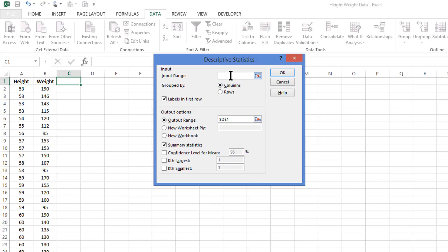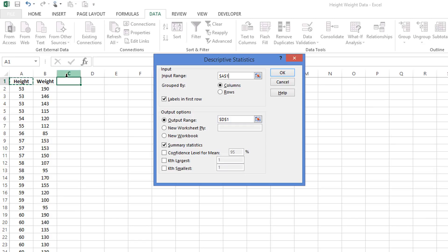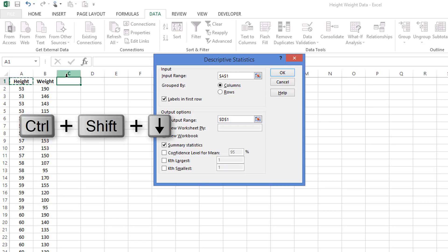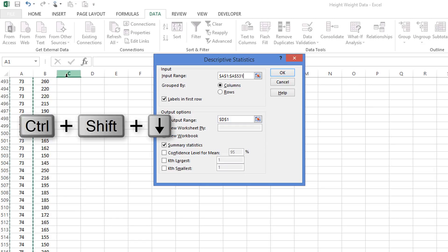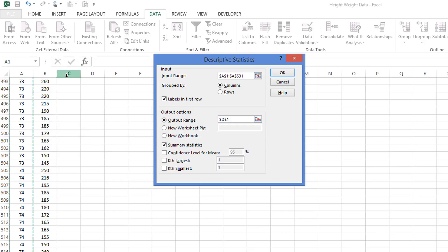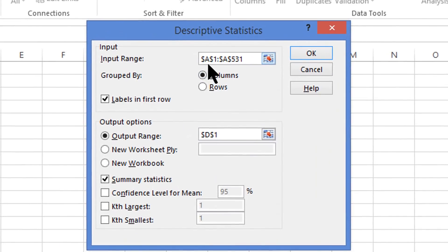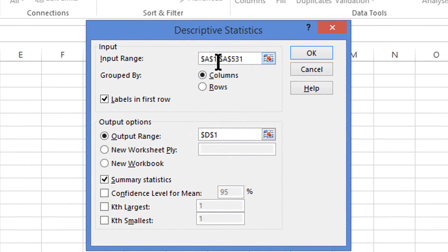To do that we come into this input range bar. We're going to click on the word height. You can scroll all the way down to the last row of information, or if you're able to, you can use Control Shift Down Arrow. Control Shift Down Arrow will automatically take you to the very bottom of the column. It even shows here in the pop-up box that we're going from cell A1 to A531. That's the last row in that particular column.